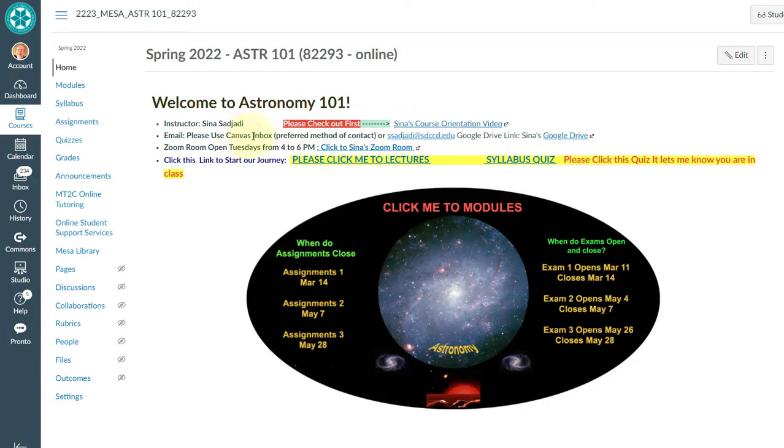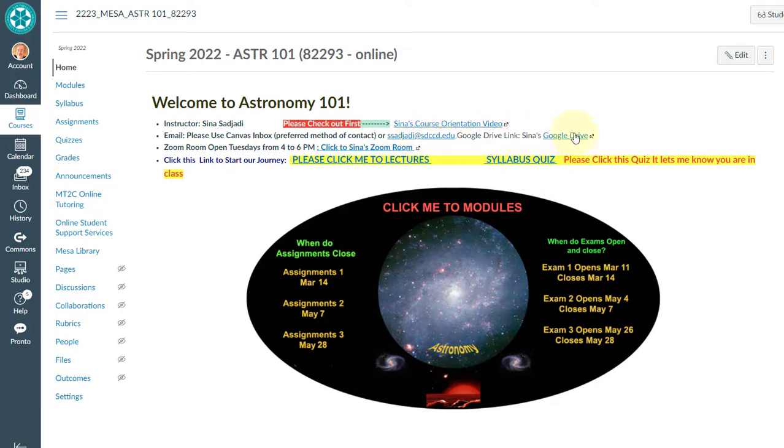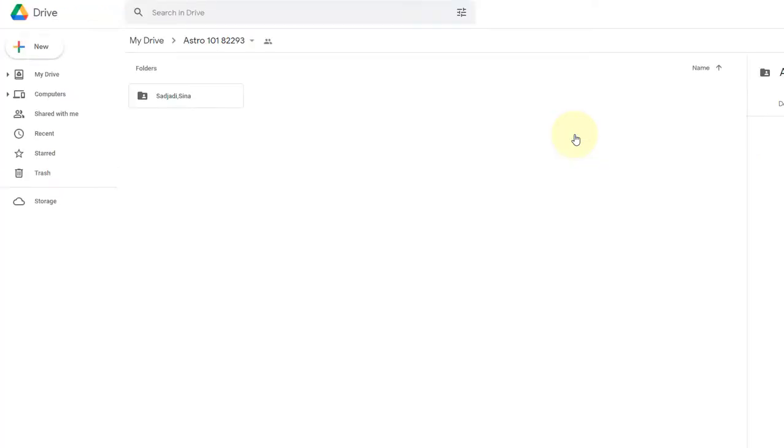This is the information about my email. I prefer Canvas inbox, or you can use my email. This is the link to Google Drive. As soon as you click this link, you get my Google Drive.